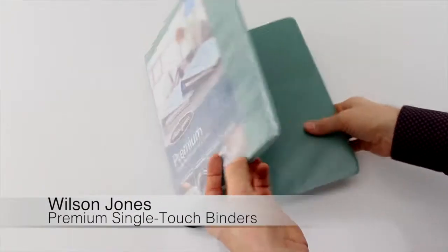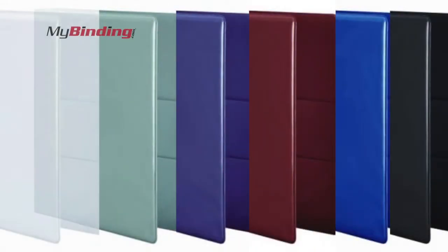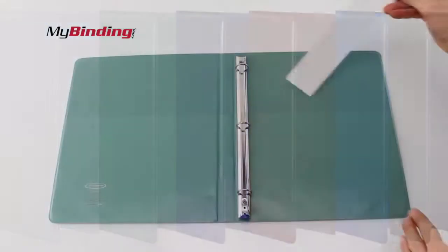This three-ring binder is nice and built for presentation. It comes in lots of different colors and sizes.